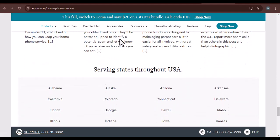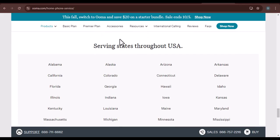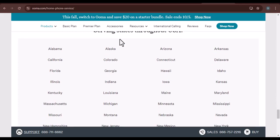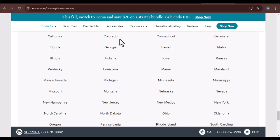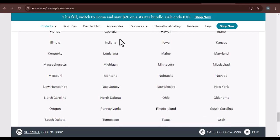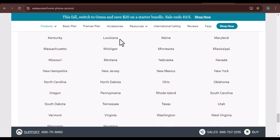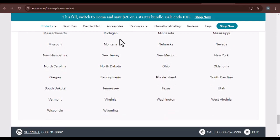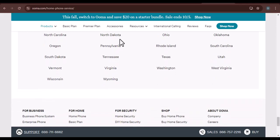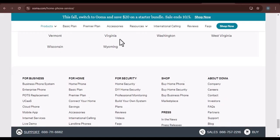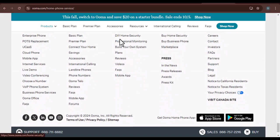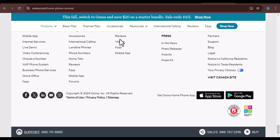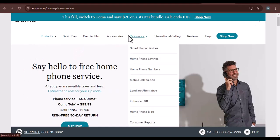Pairing your phone with UMA is a simple yet powerful way to enhance your communication capabilities. By following the steps outlined in this video, you can easily turn your smartphone into a versatile business phone. With UMA, you'll be able to stay connected, manage your calls more efficiently, and even save money on your phone bill. So what are you waiting for? Download the UMA mobile app today and start experiencing the benefits of pairing your phone with UMA.